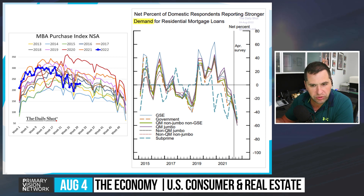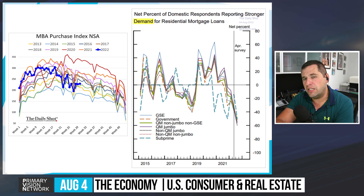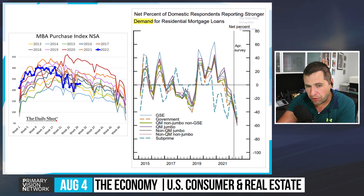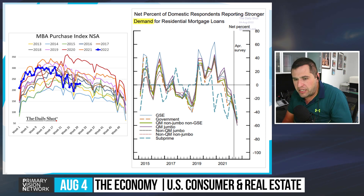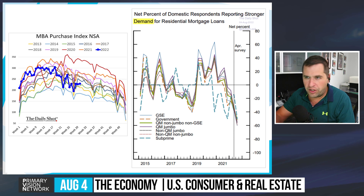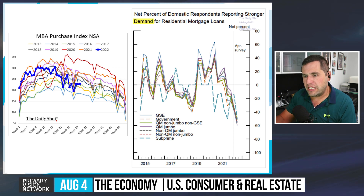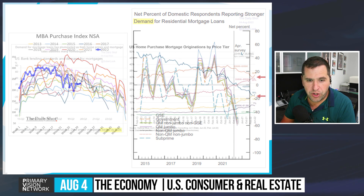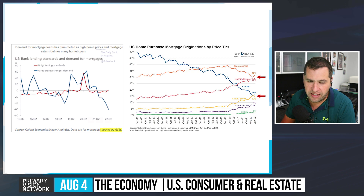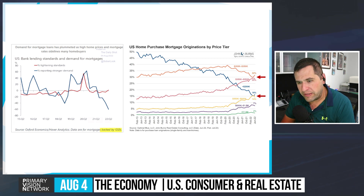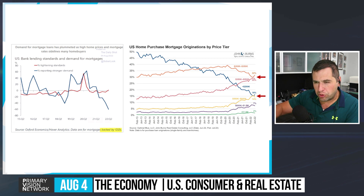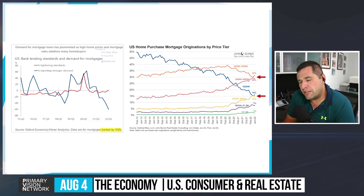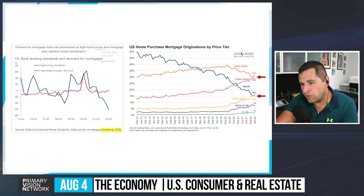June construction spending rolled over: down 1.1% versus an estimate of up 0.2% — the largest monthly decline since April 2020. Private residential was down 1.6%, public down 0.5%, and private home improvement down 0.3%. The MBA mortgage purchase index is flatlining and coming under pressure. The net percentage of domestic respondents reporting stronger demand for residential mortgage loans is falling — lenders aren't willing to lend the same way, and seasonality will add further pressure heading into year-end.